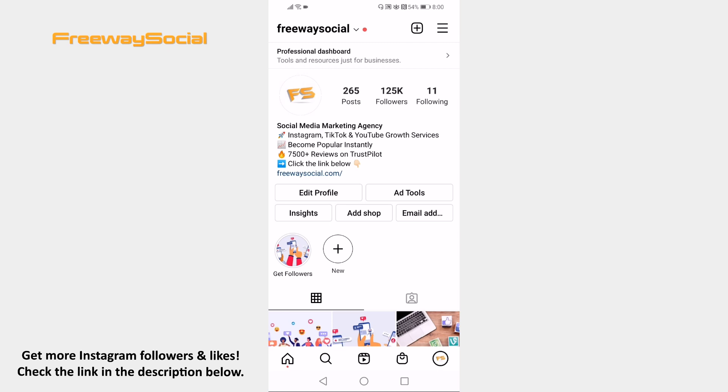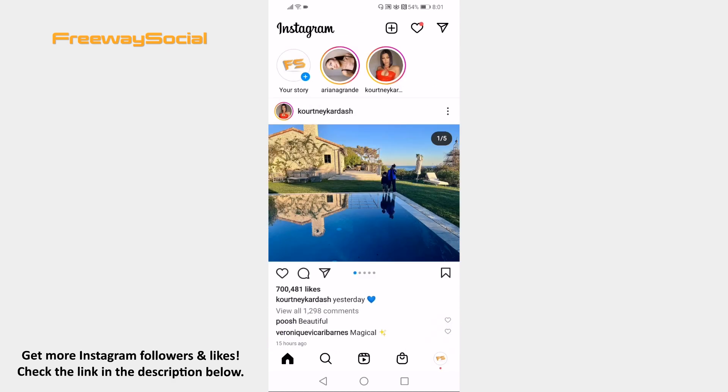Open the Instagram app on your mobile and make sure to login to your account. Proceed to your direct messages.